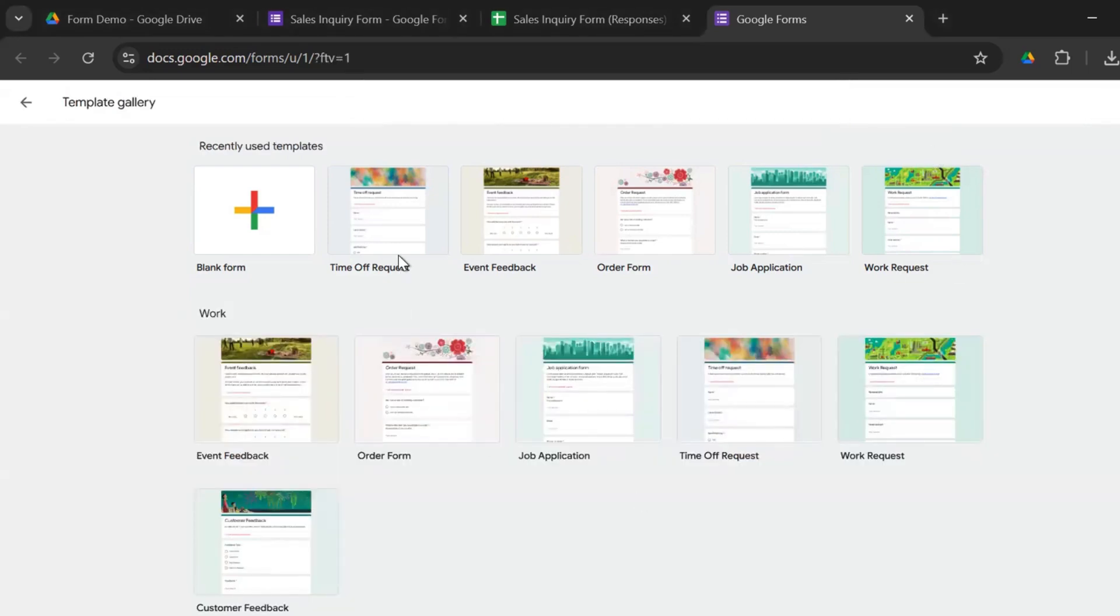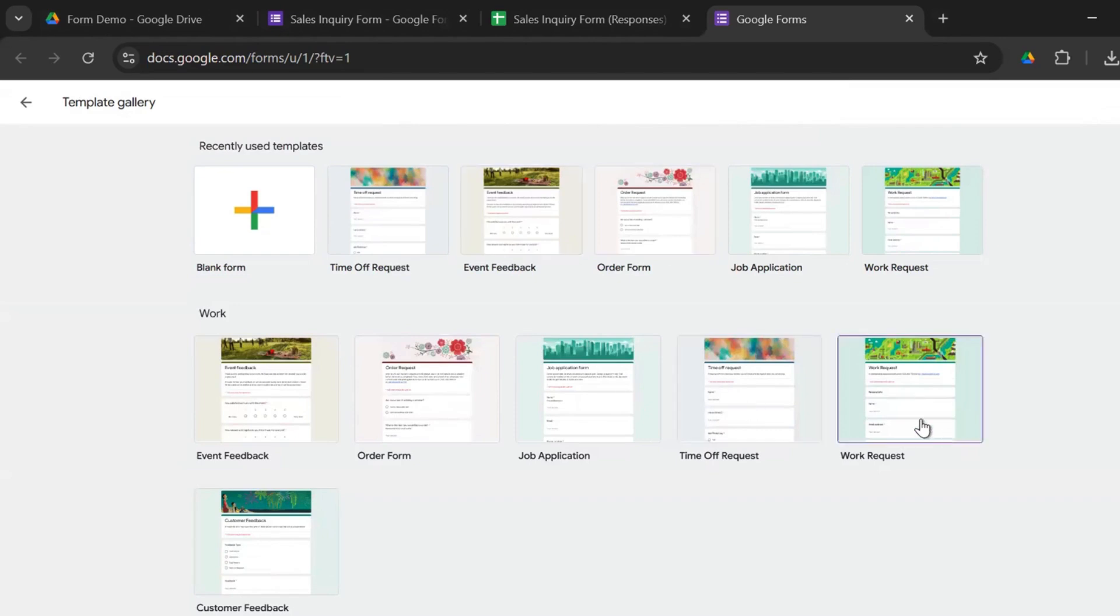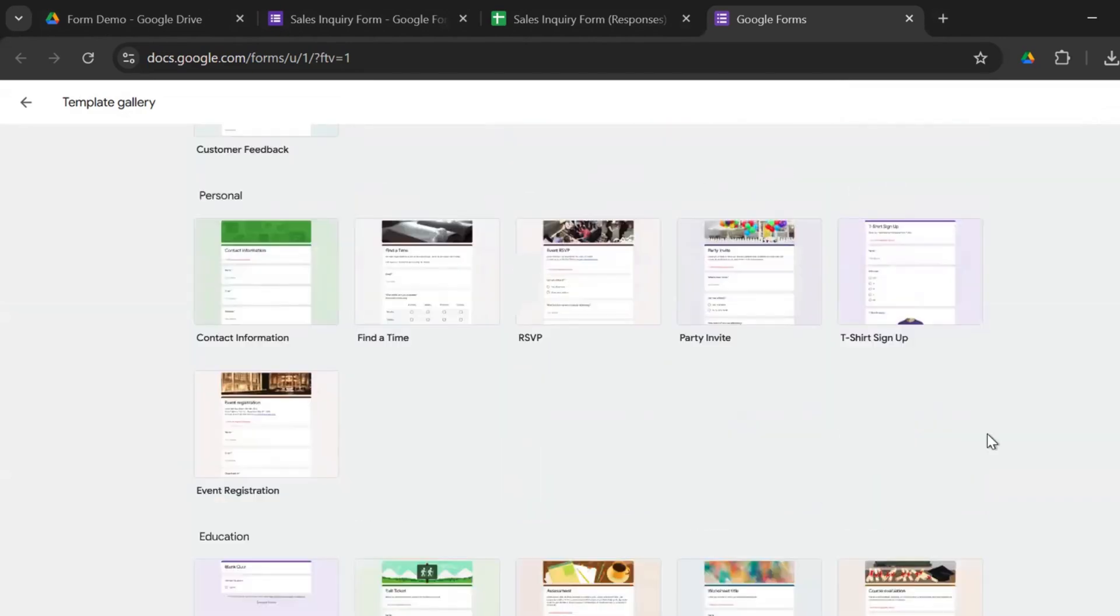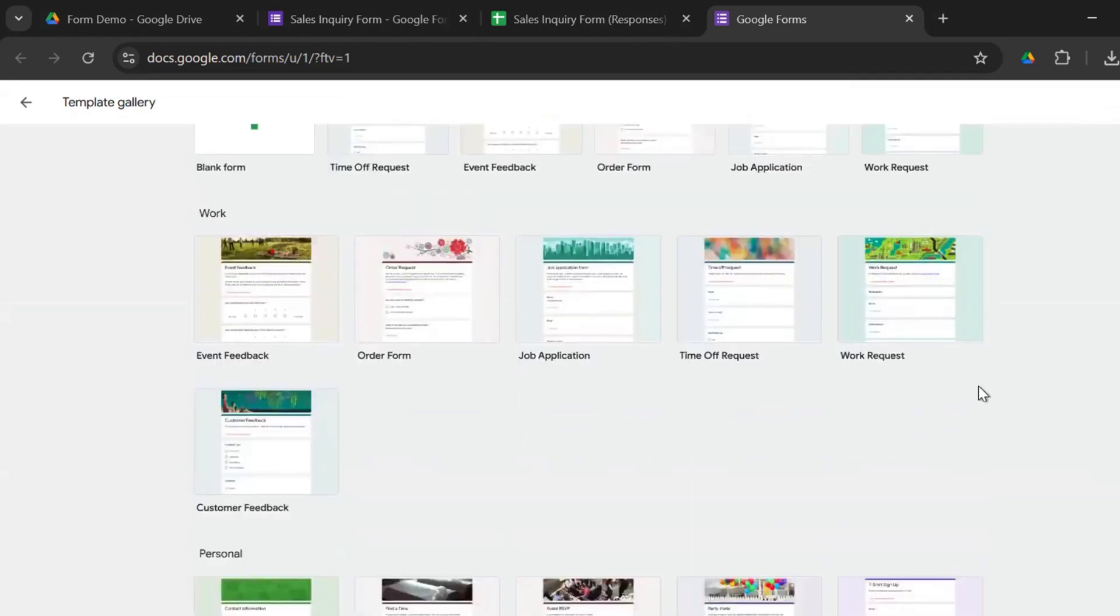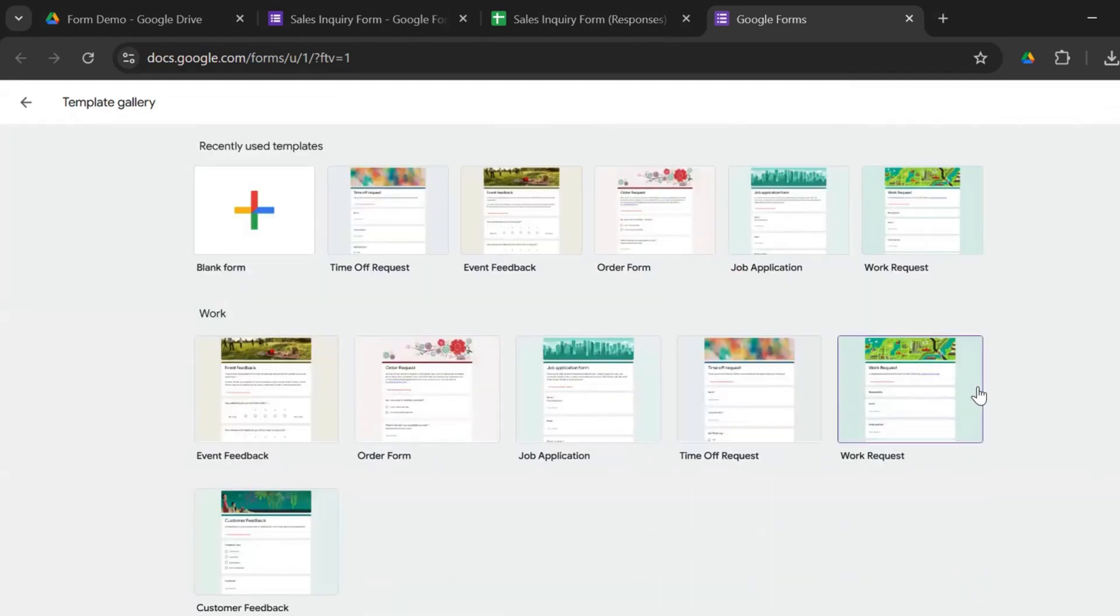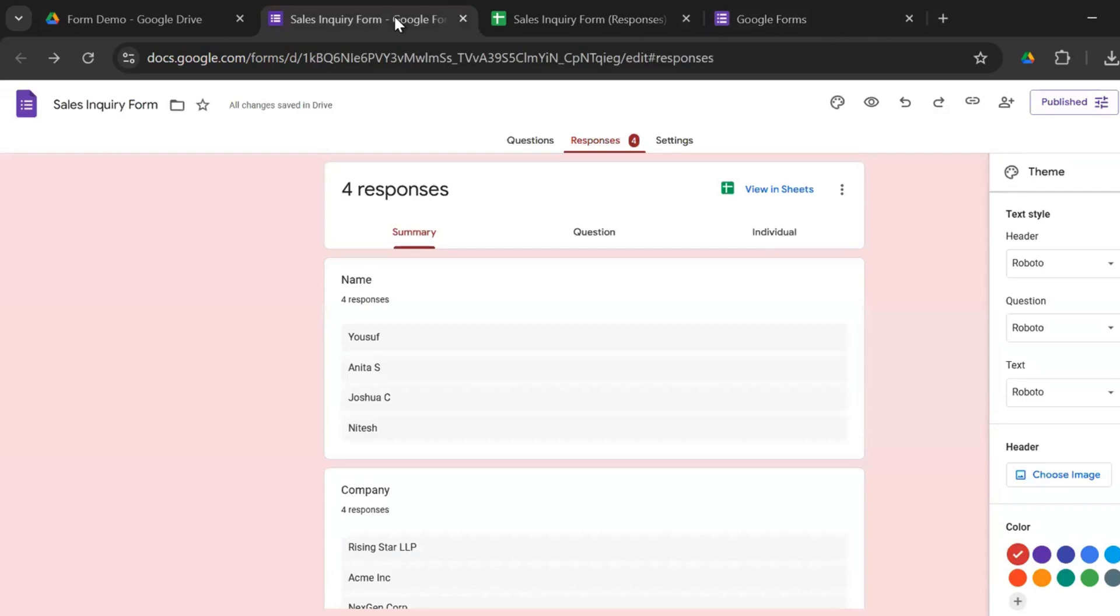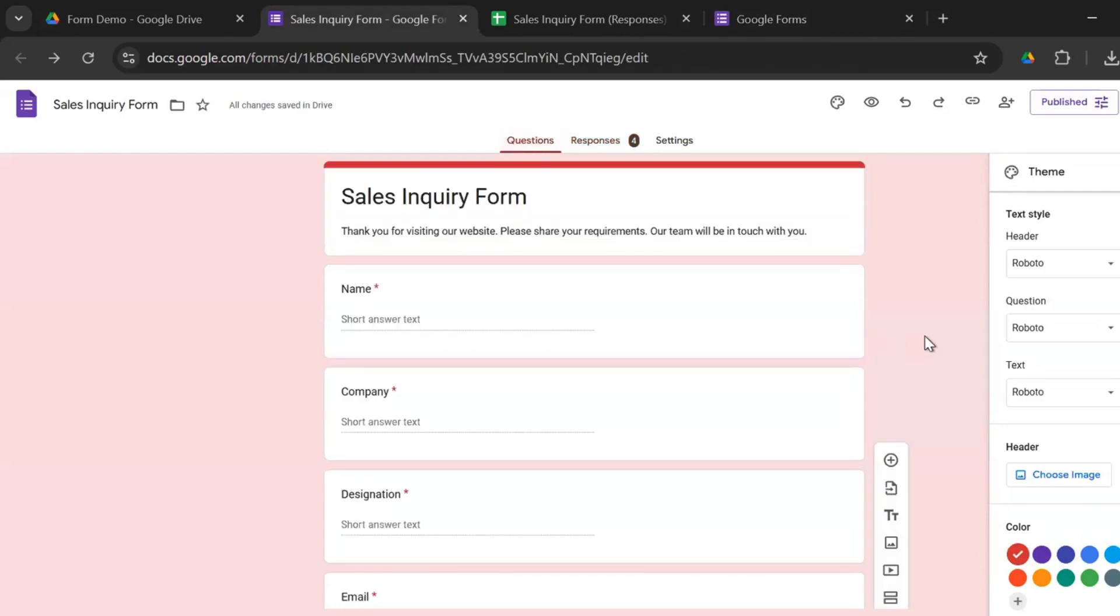So you could see you have an option to start a new form as a blank form. Plus you also have a template gallery to choose from. And there are a lot of templates that you could choose from, right from time off request, event feedback, to order form, work request, job application. There are some personal use cases, education use cases. But we will, just like Microsoft Forms, create a blank form, which I've already created.